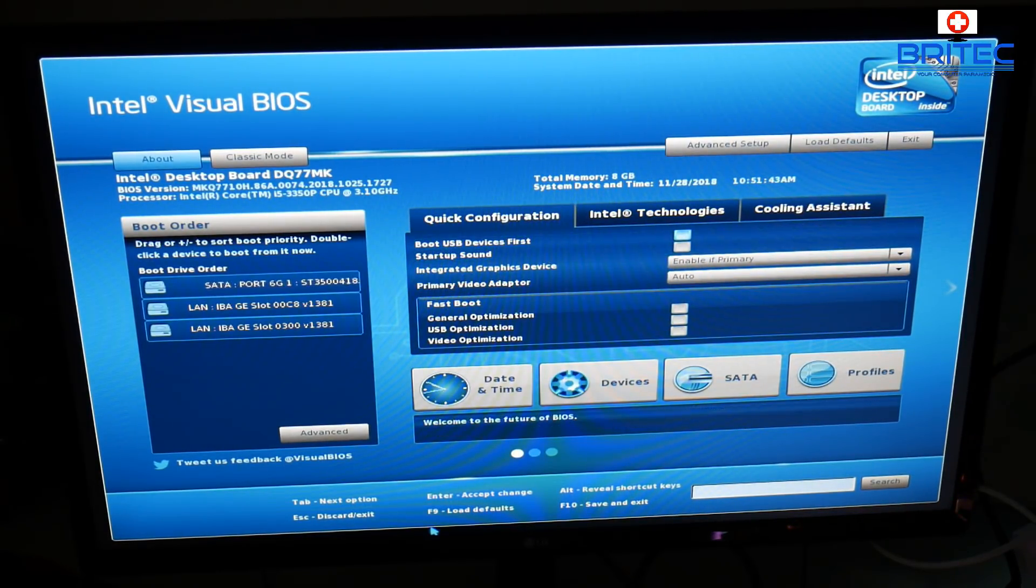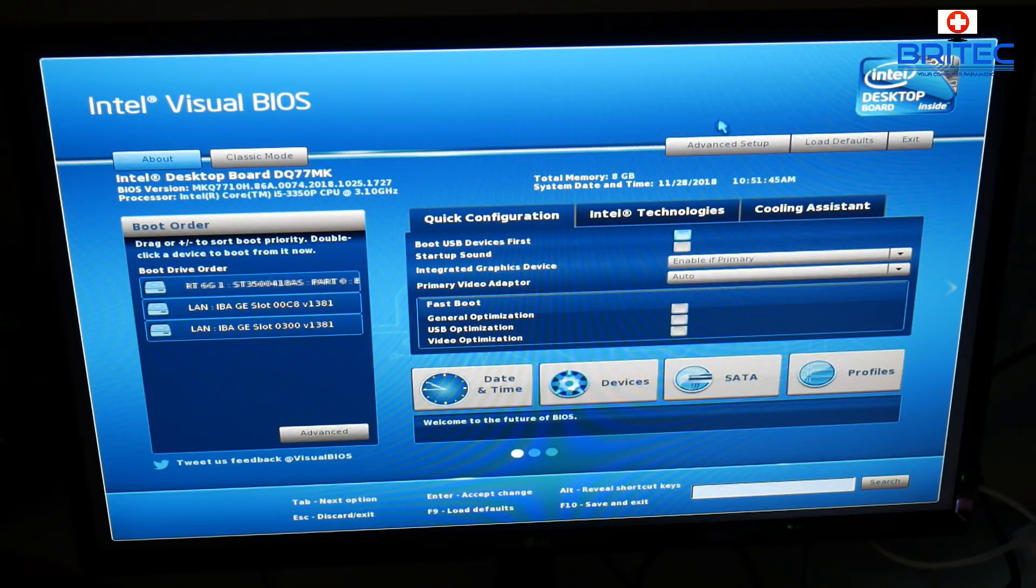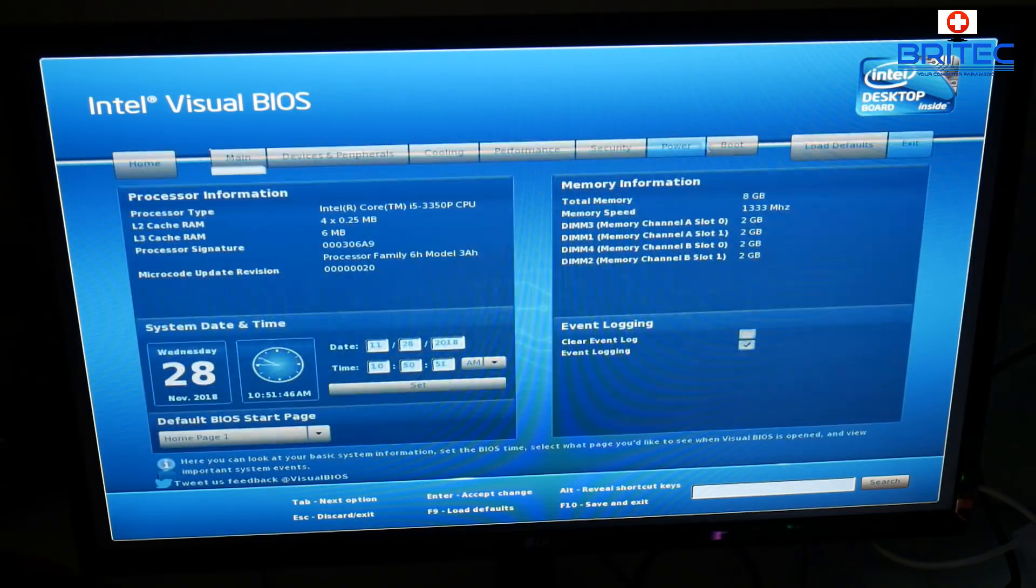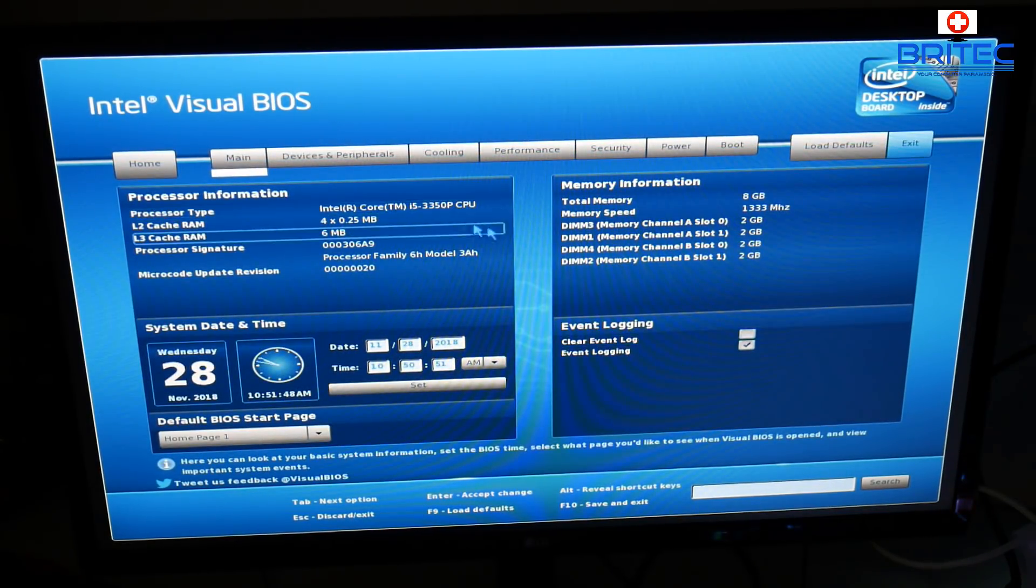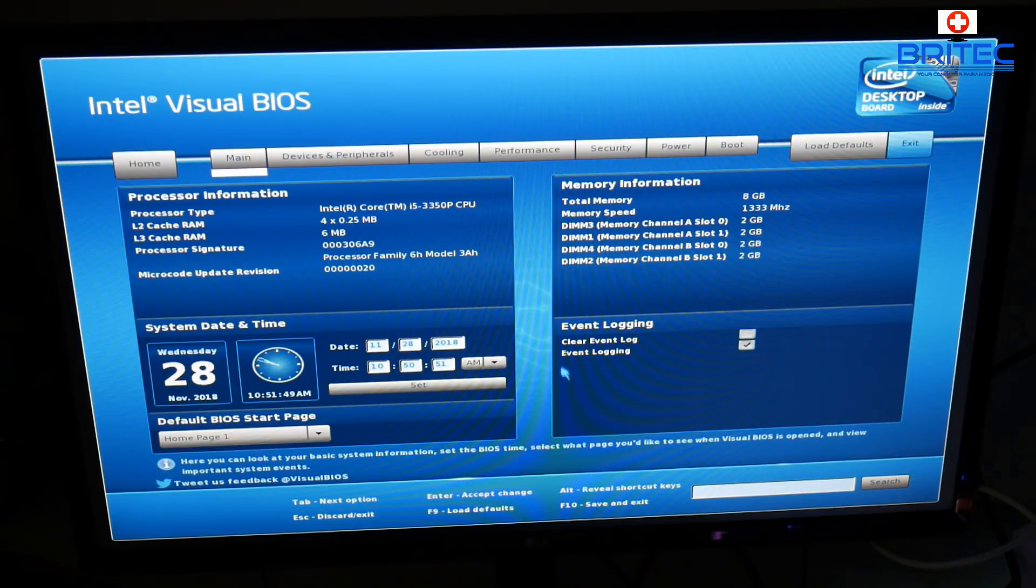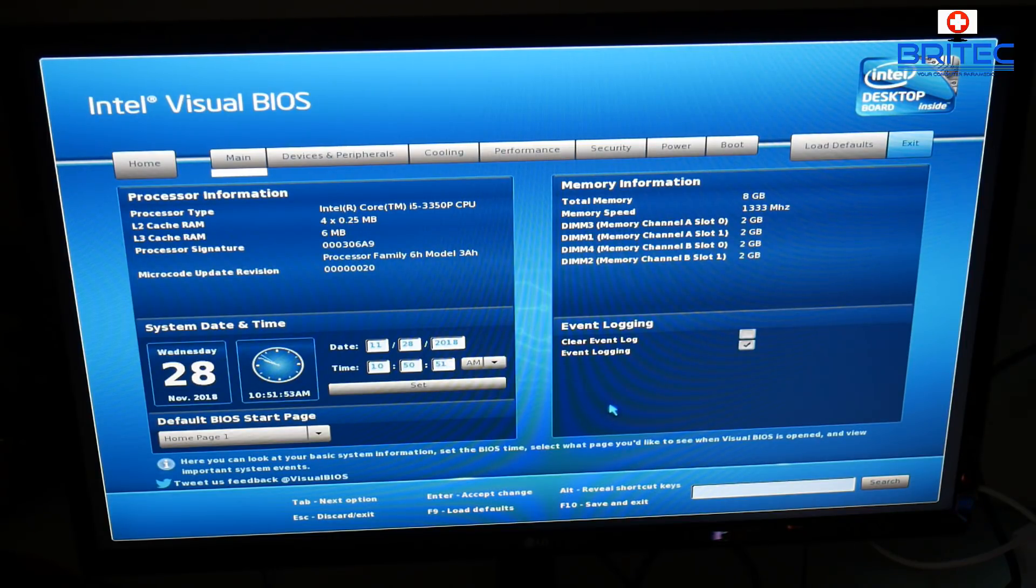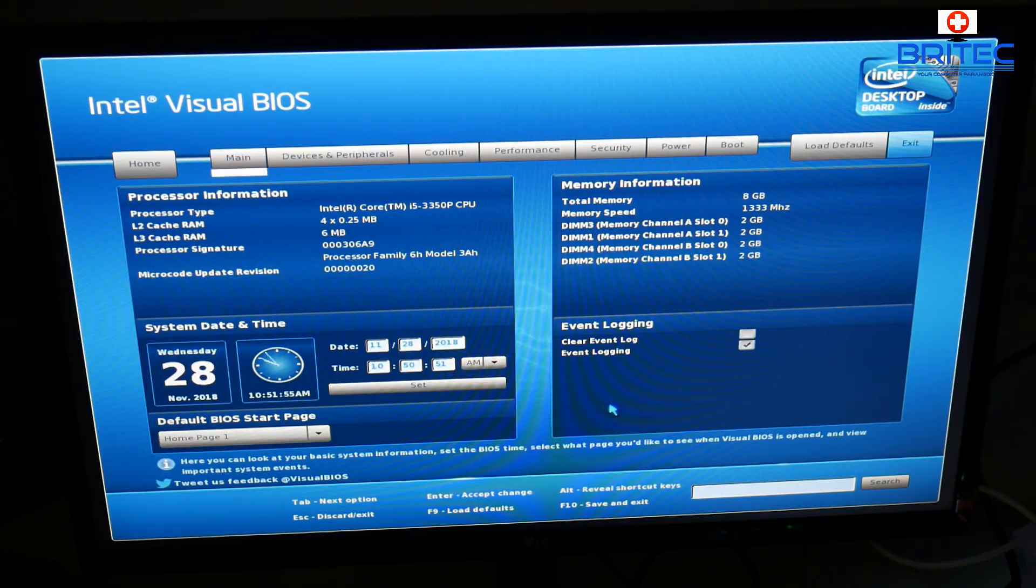Going into the advanced BIOS, you can see here you've got a very simplistic layout, gives you all the information about the CPU and also about the memory and the timings and stuff like that. So I'm going to reboot the system and get into the desktop here.